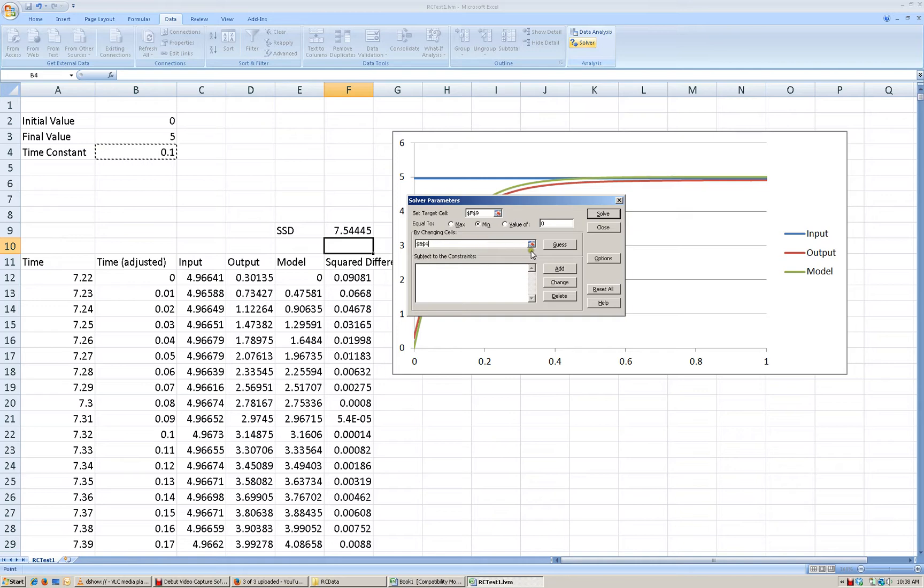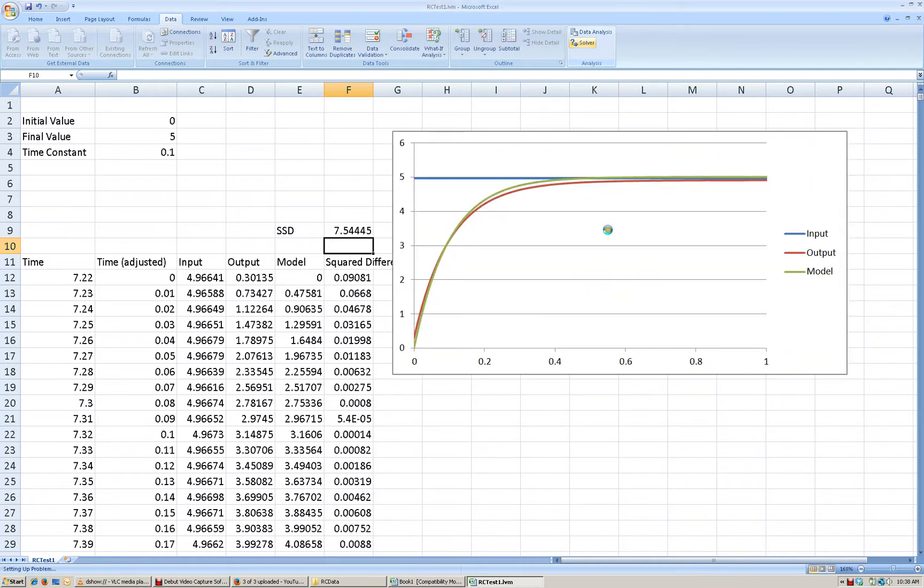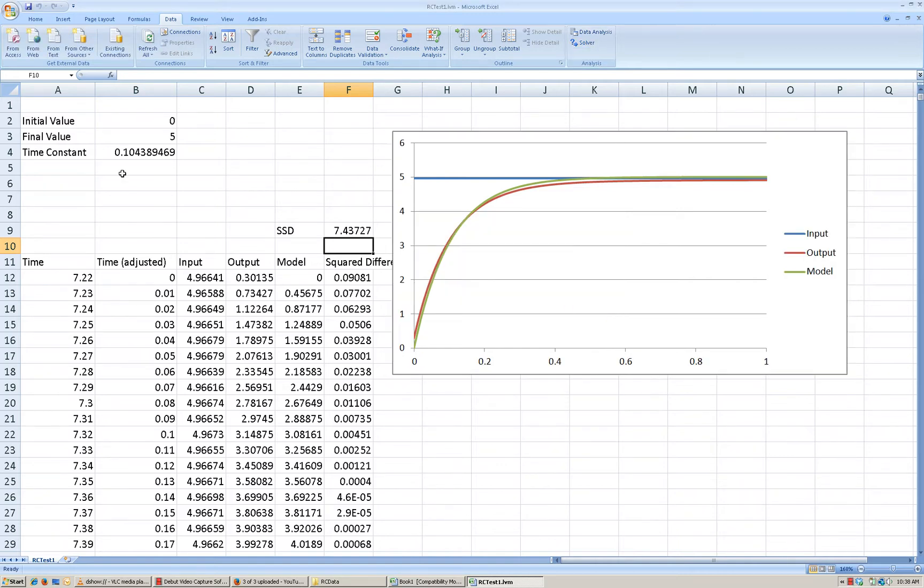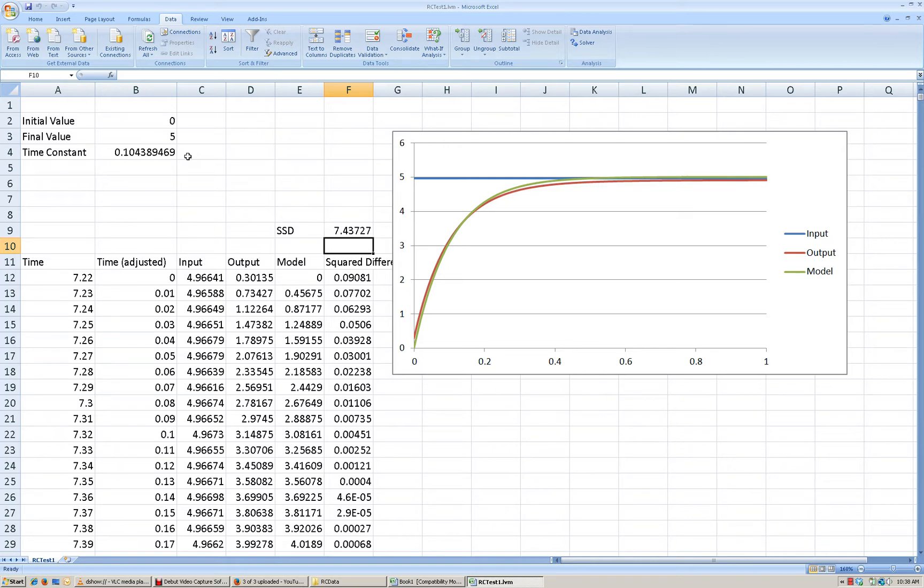After all of that is entered, we'll click the solve button and see what it comes up with. And what it came up with for the solution here was that the time constant is 0.104 seconds, which is very close to what we had. But it's a better estimate because now we're using all of the data that we acquired to estimate that.